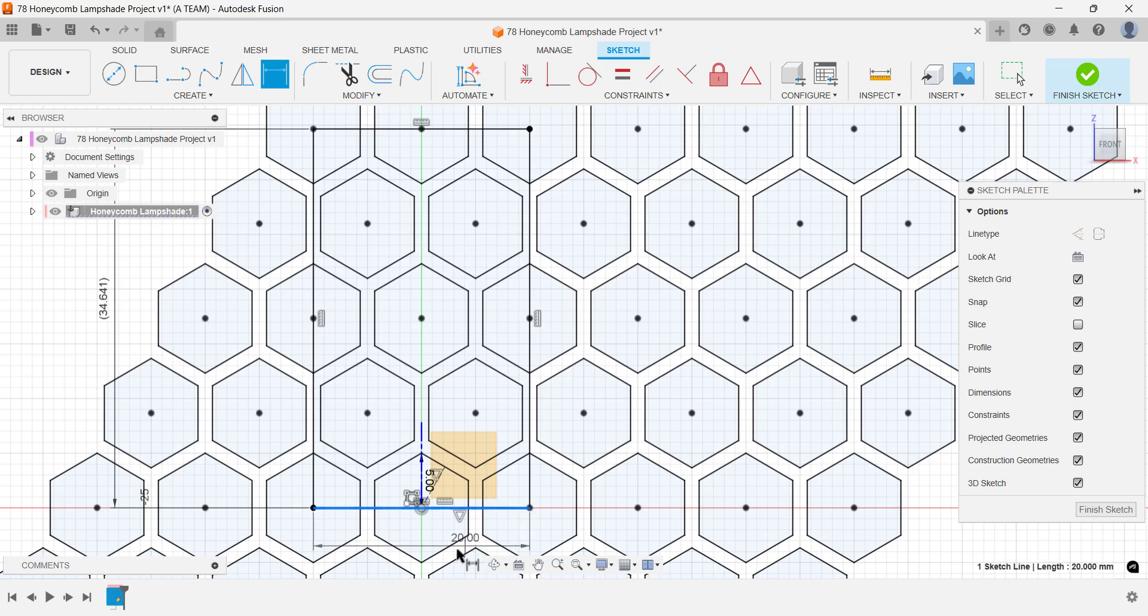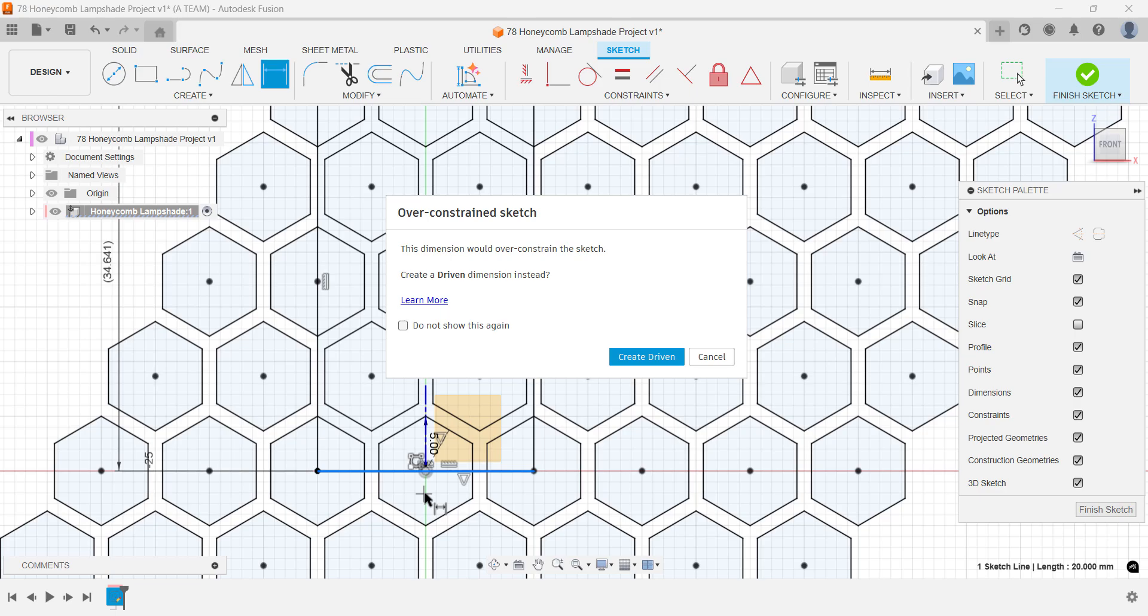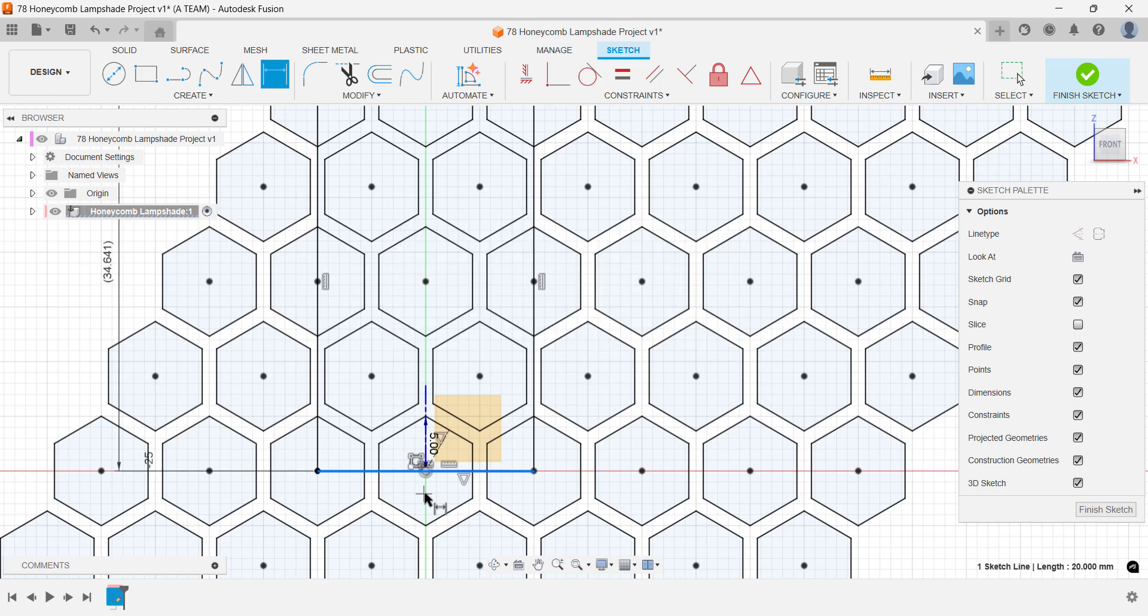If you try to apply dimensions now, you'll notice they become driven dimensions. That's because your sketch is already fully constrained after snapping to the polygon centers.